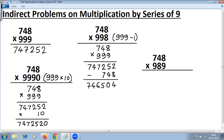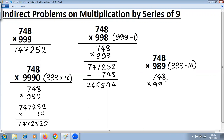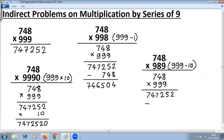Here is another example of an indirect problem. Instead of 999, we have 989, which can be converted as 999 minus 10. Note that 999 minus 10 is 989 — the middle digit 9 minus 1 becomes 8. We are not changing the problem. The first part is 748 multiplied by 999: 1 less gives 747, then 9 minus 7 is 2, 9 minus 4 is 5, last from 10 gives 2 — so 747252. Then we subtract 748 multiplied by 10, which is 7480.